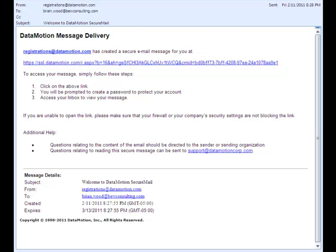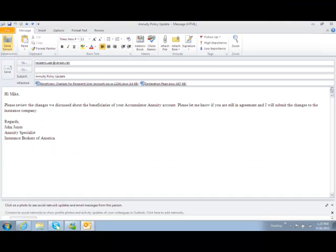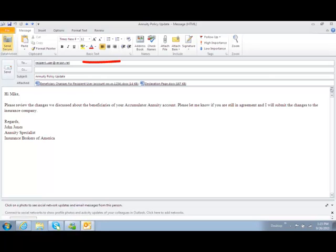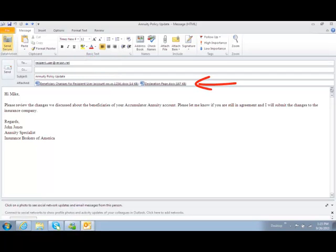So let's send an encrypted message. Simply compose a message like you normally would and add the recipient, subject line, and any file attachments you want to send along. You'll notice in the upper left corner of your screen, there is now a new button that says Send Secure.